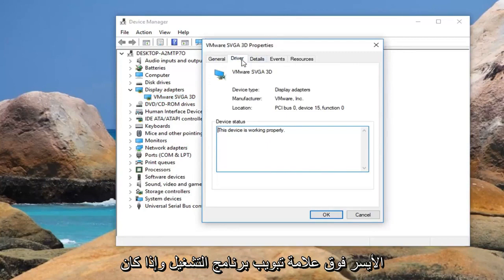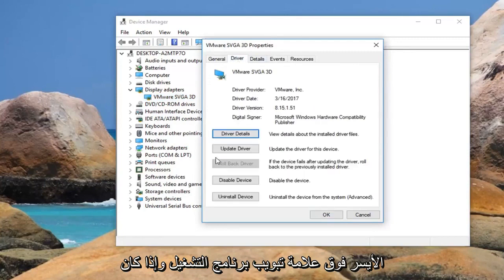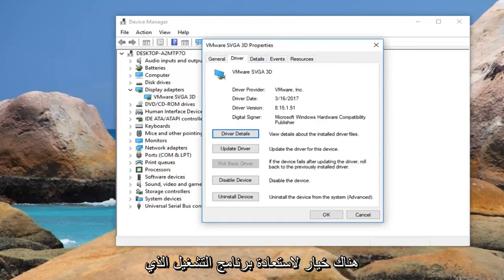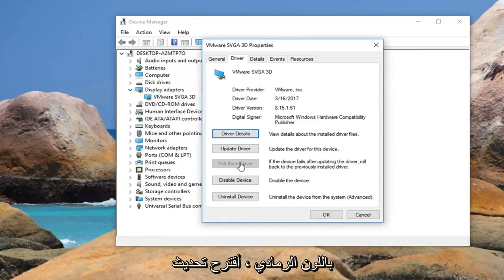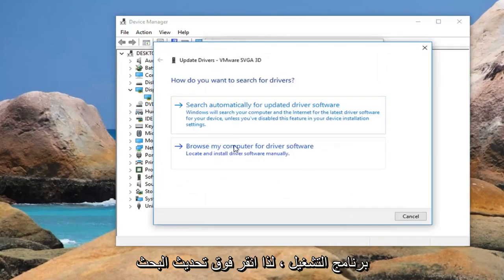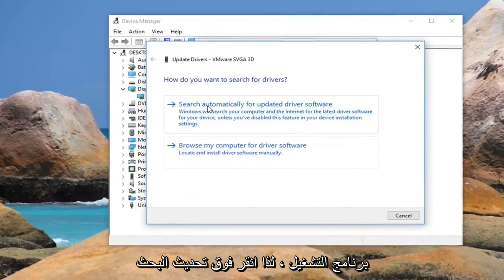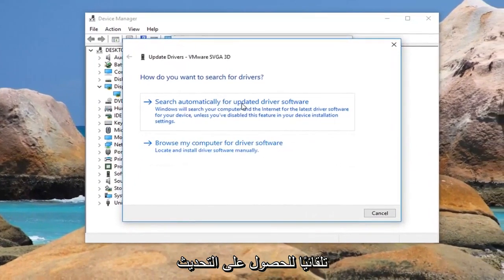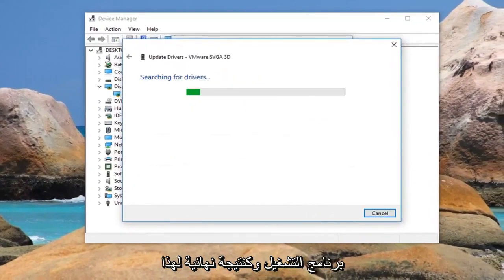Left click on the Driver tab. If there is an option to roll back the driver, I would suggest doing that. However, if it is grayed out, I would suggest updating the driver — click on Update and then search automatically for updated driver software.